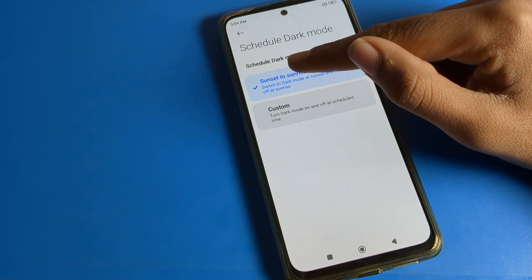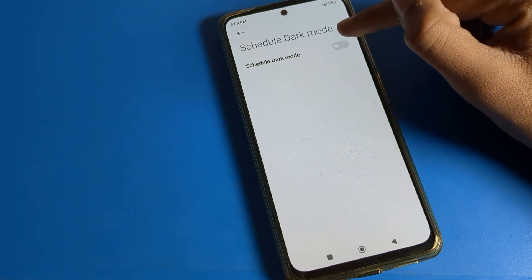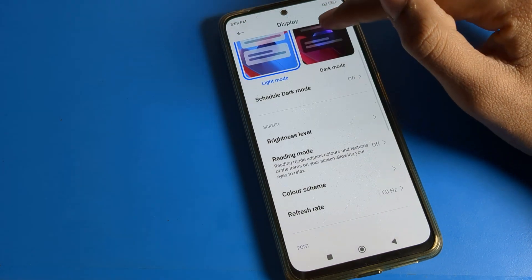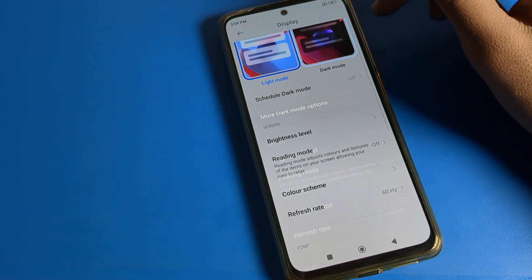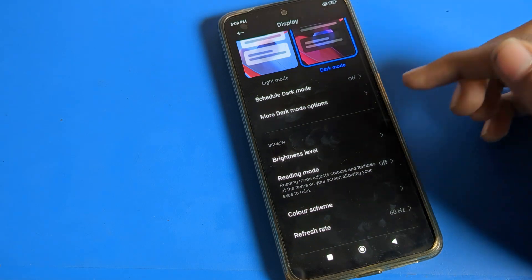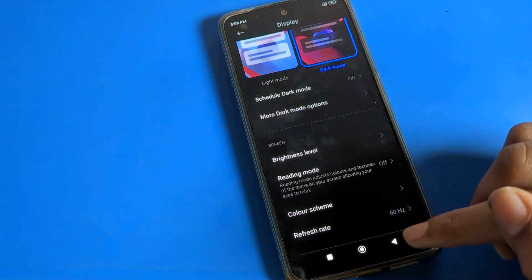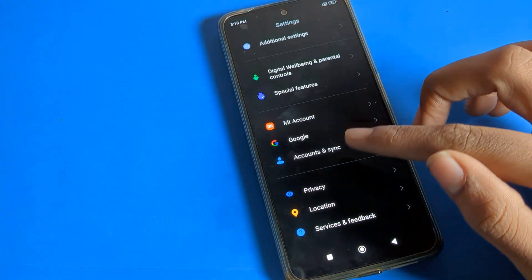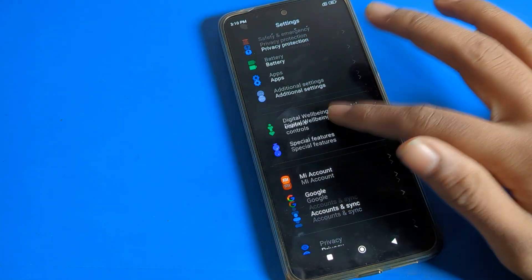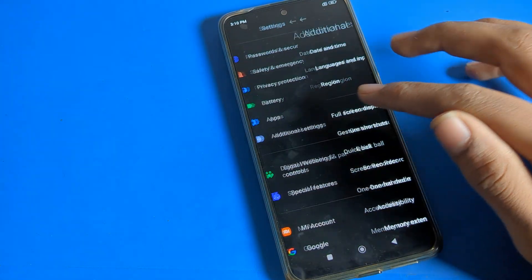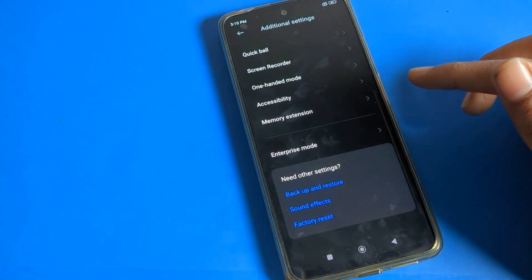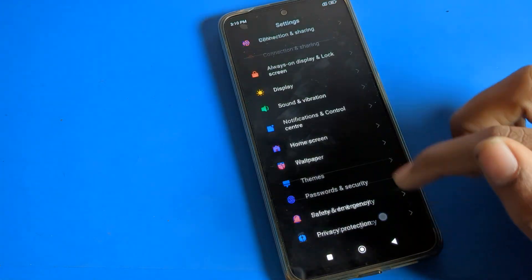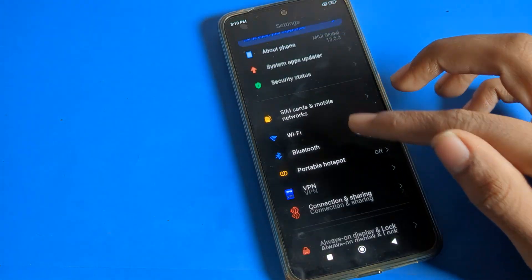If you want to schedule dark mode or you don't want to schedule, you can turn it off from here. Click on the dark mode setting on the right side — as you can see, dark mode is below. You can see the background will turn dark. We can use this dark mode setting in the Poco phone device.